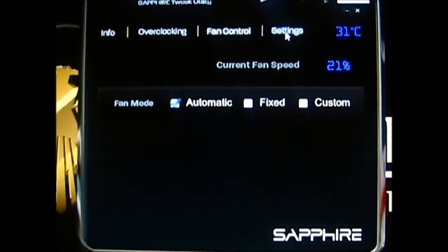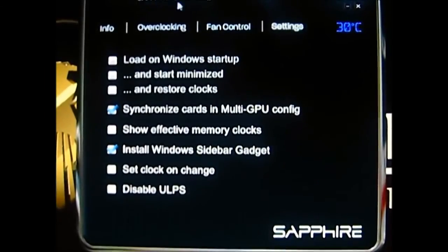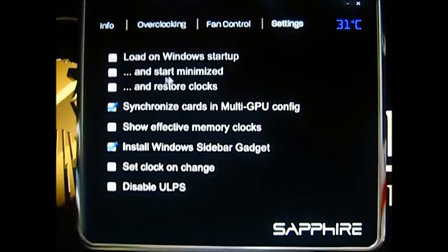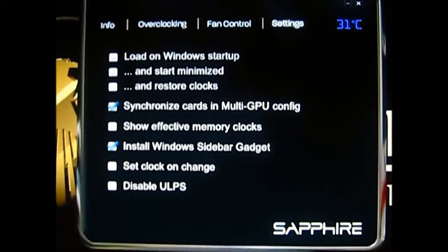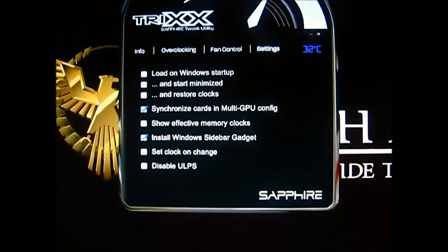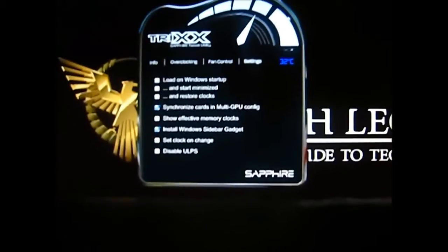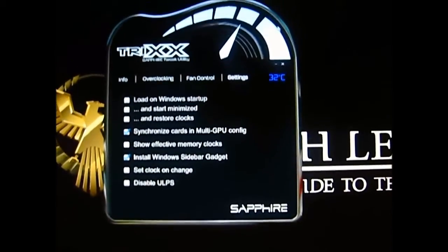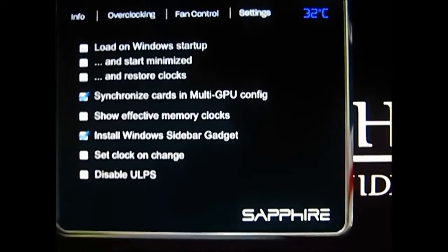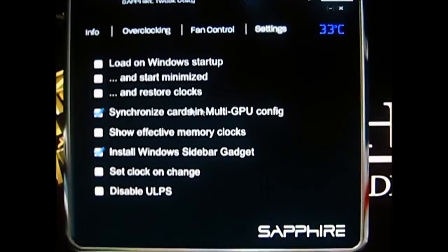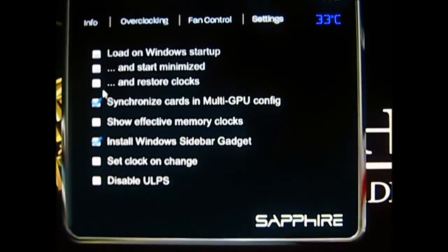Let's go back and look at the last tab — the settings tab. You have several options: you can load your overclock on startup, load TriXX on startup, and start minimized, which is useful because the software window is rather large. Zooming out you can see the resolution of my screen — this is a 1920x1080 resolution display and the software still takes up a very big window. I wish Sapphire would offer a smaller skin or make the software skinnable for more convenience. There is actually a gadget for it which I'll show.